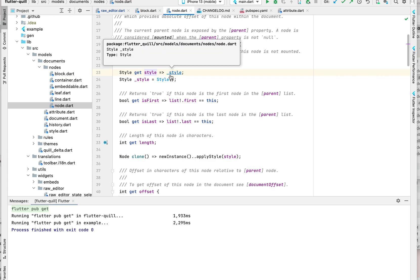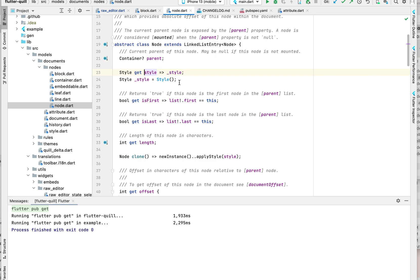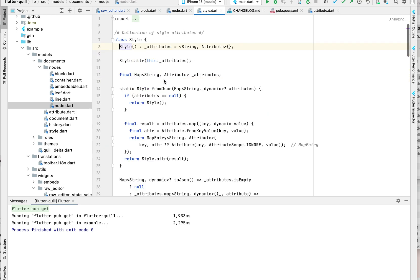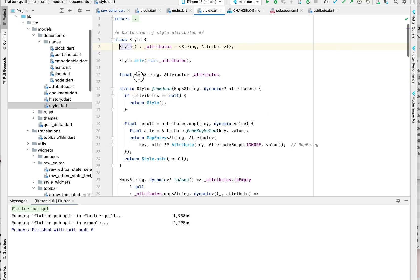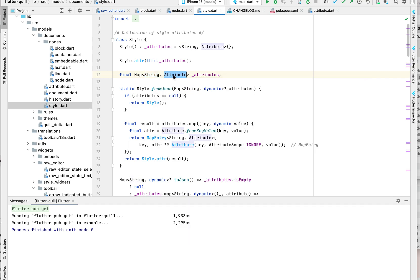The style is basically - let's go here - basically a hash map of keys, list for example, and there is a corresponding attribute. In this case, the checkbox for checked, you see both have the same key, right?